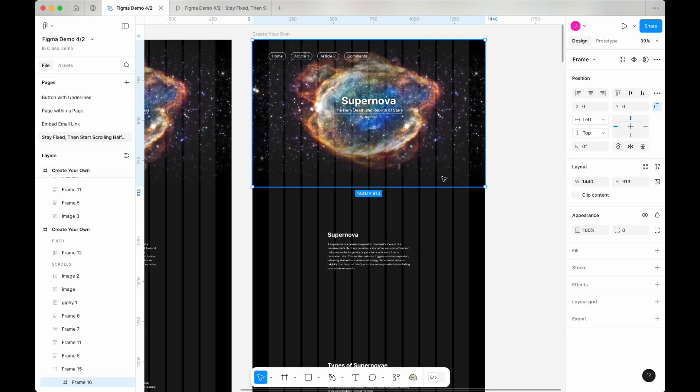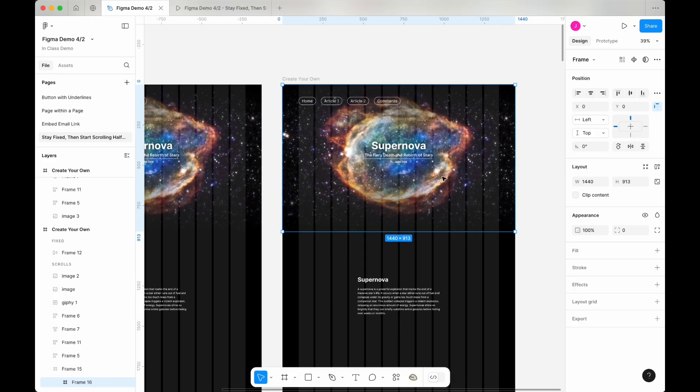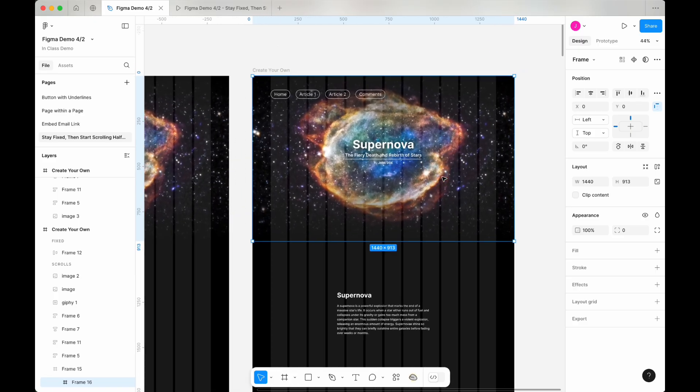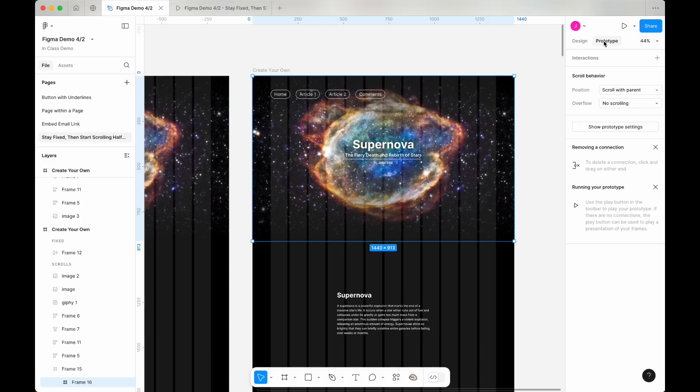With this new frame selected, we are ready to add an interaction. Since we're adding an interaction, let's switch from the design panel to the prototype panel in the top right corner.